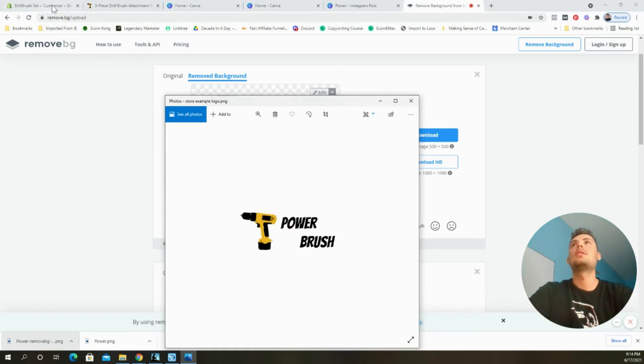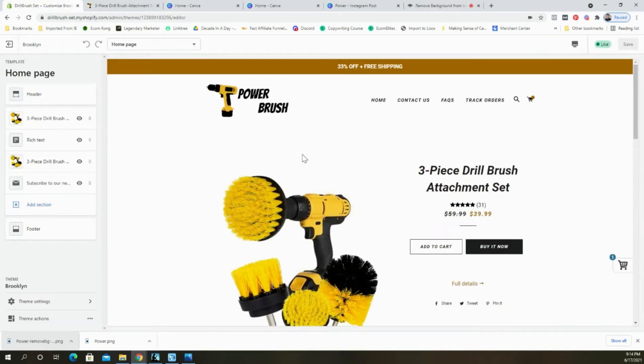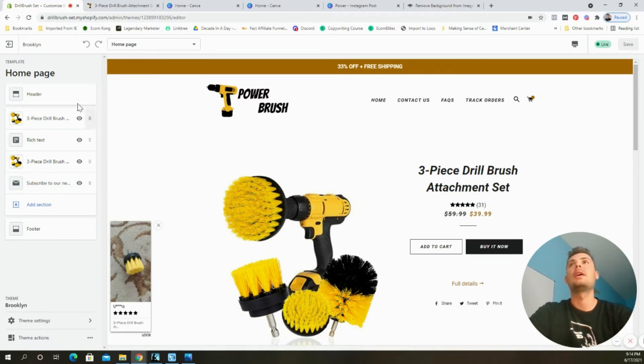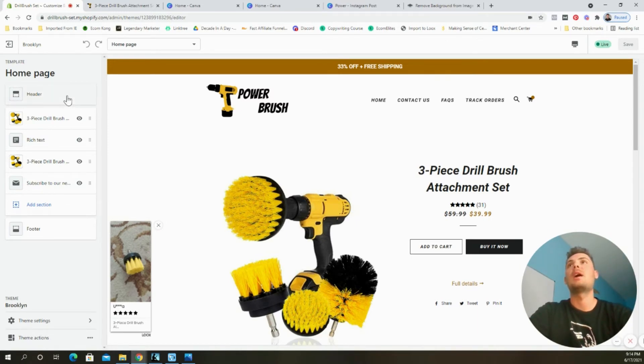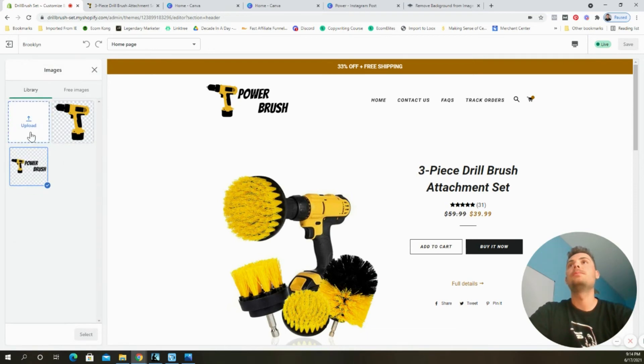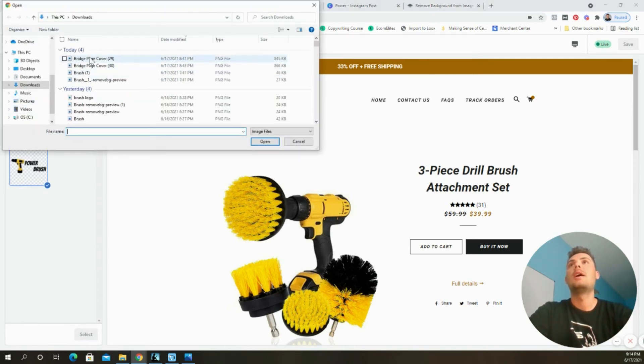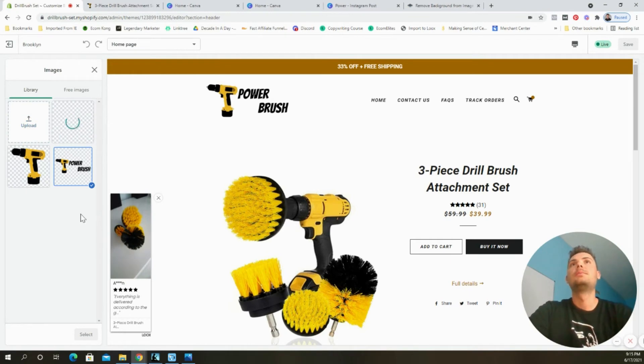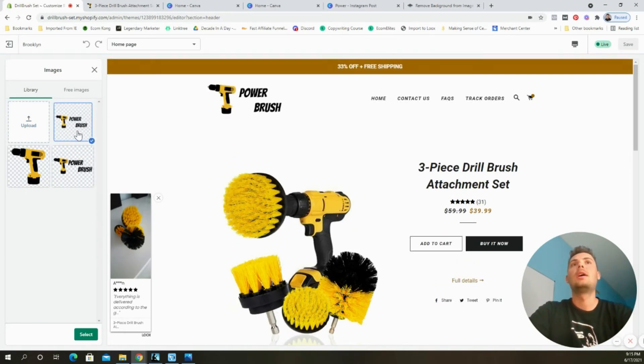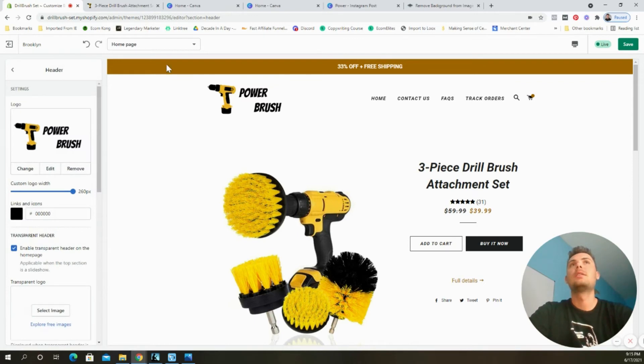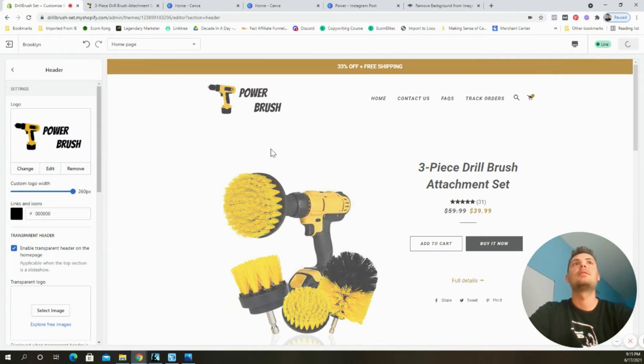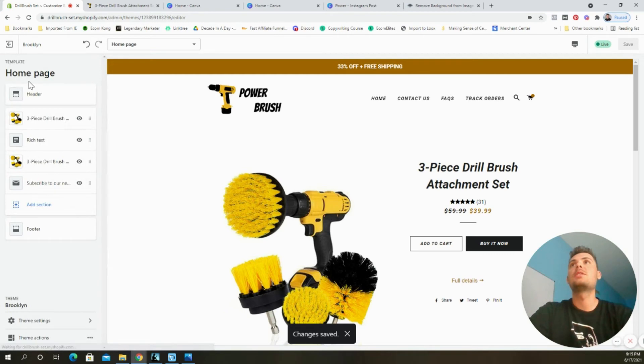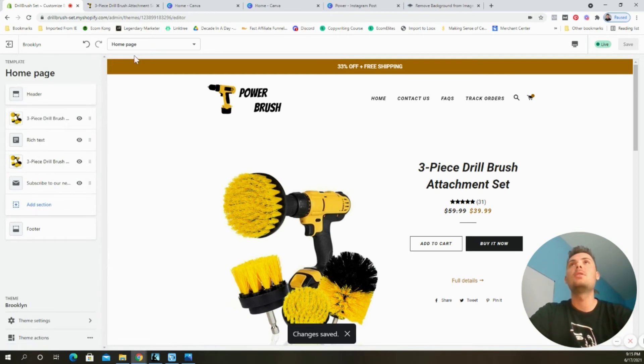Okay, so now that that's saved we'll come back into our Shopify store where we can customize the theme. I will select the header and right here you can choose to change it, upload. And then I'm going to select the one that I just created. And then we can add it in just like that. Select and save.